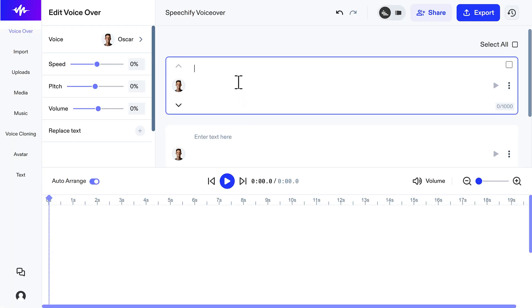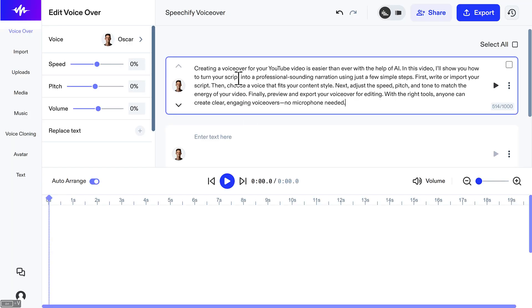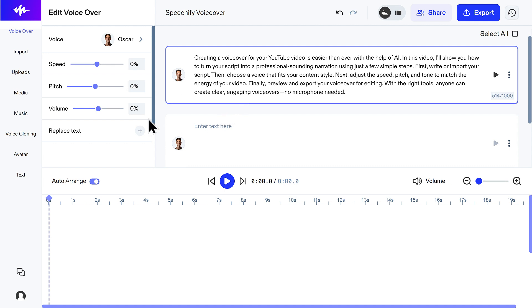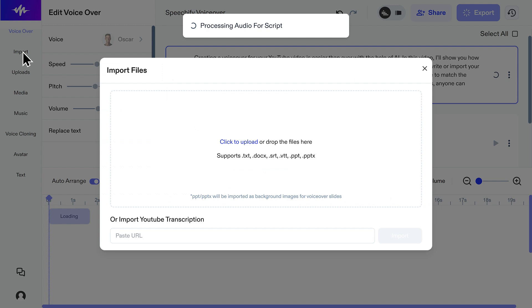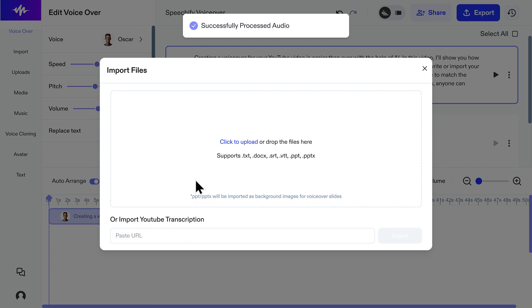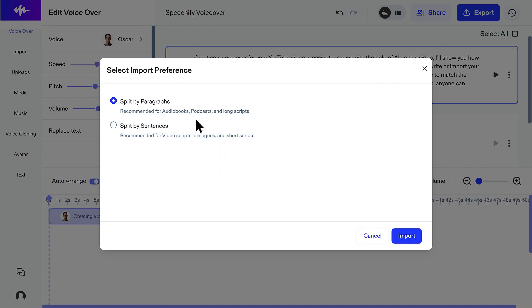Step 2: Add your script. This is where you provide the text that the AI will read. Speechify Studio gives you a few convenient ways to do this. For shorter pieces of text, you can simply type directly into the text box provided on screen. If you have a longer script prepared, like a full YouTube video script, importing is the way to go — click it and you can upload files directly from your computer. Important tip: when you import a script, Speechify breaks your script down into smaller, more manageable chunks on the timeline, giving you much finer control when you want to adjust pauses or change voices for specific lines later on.